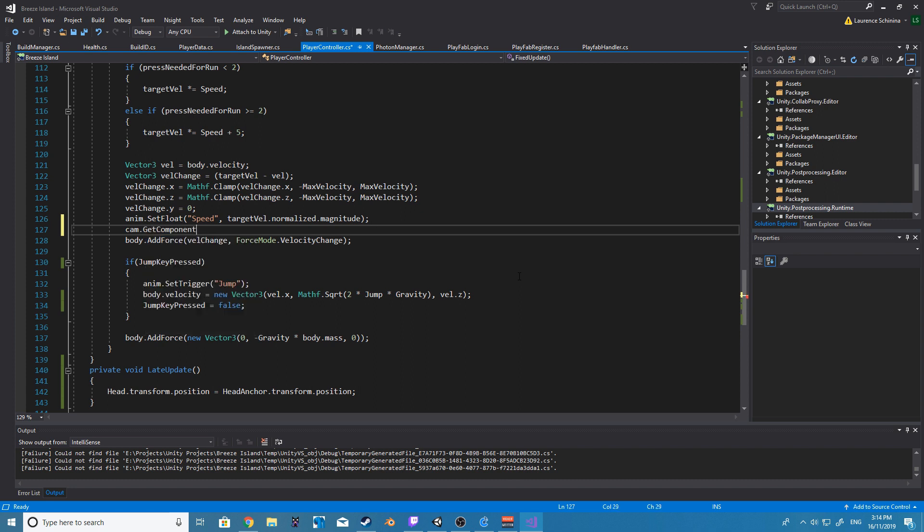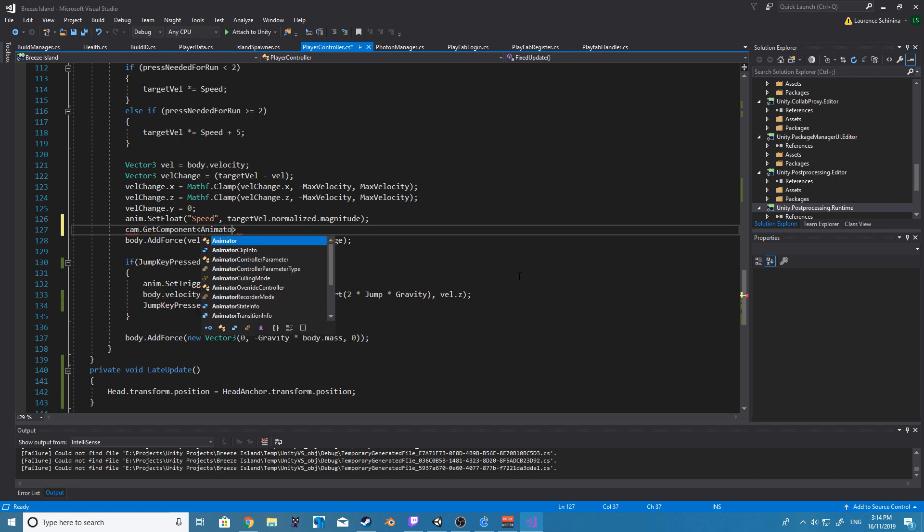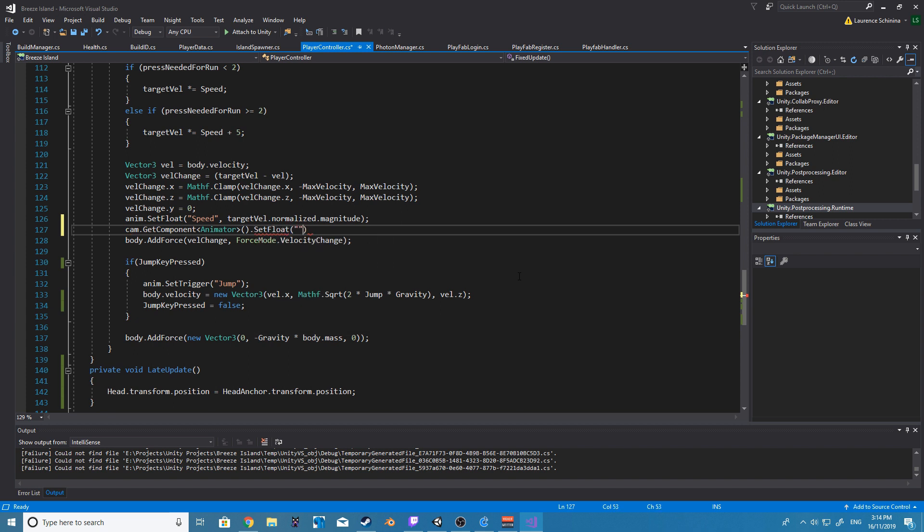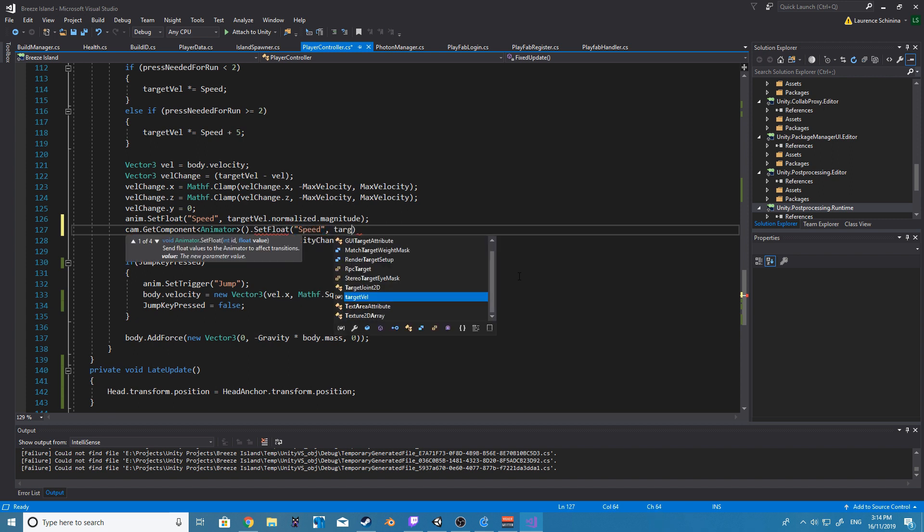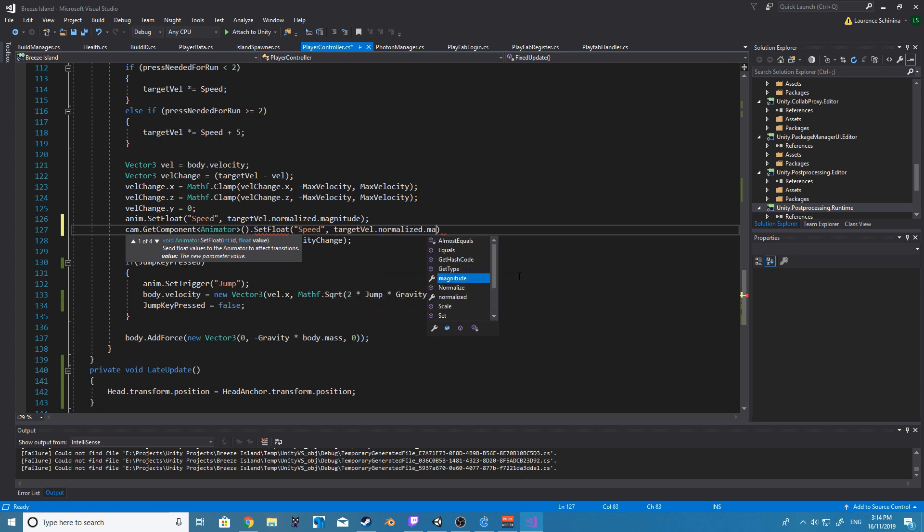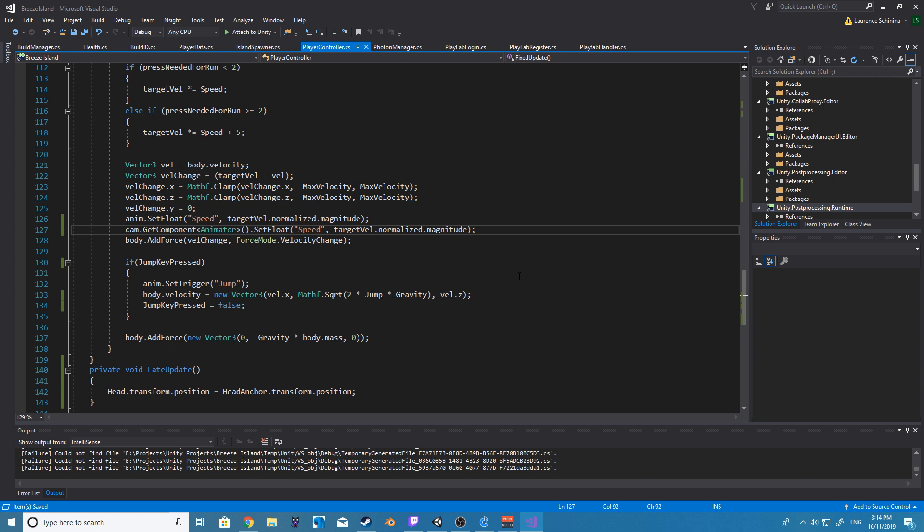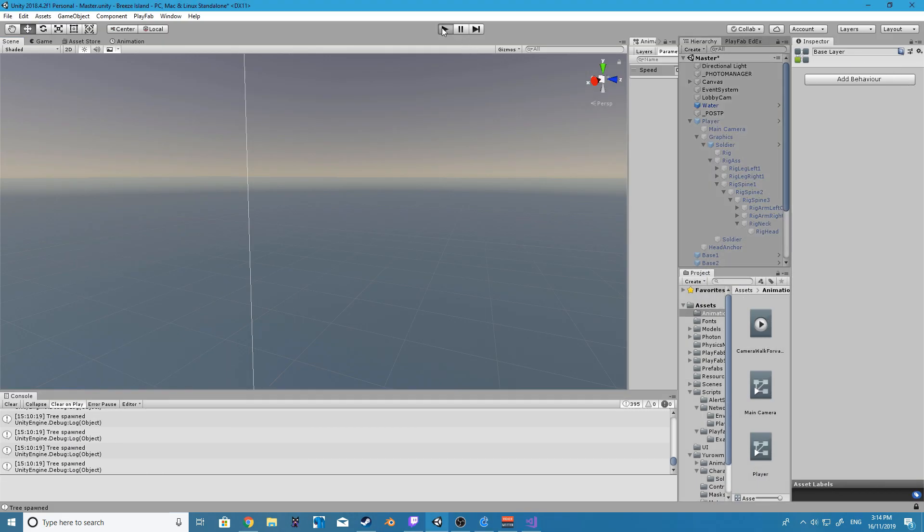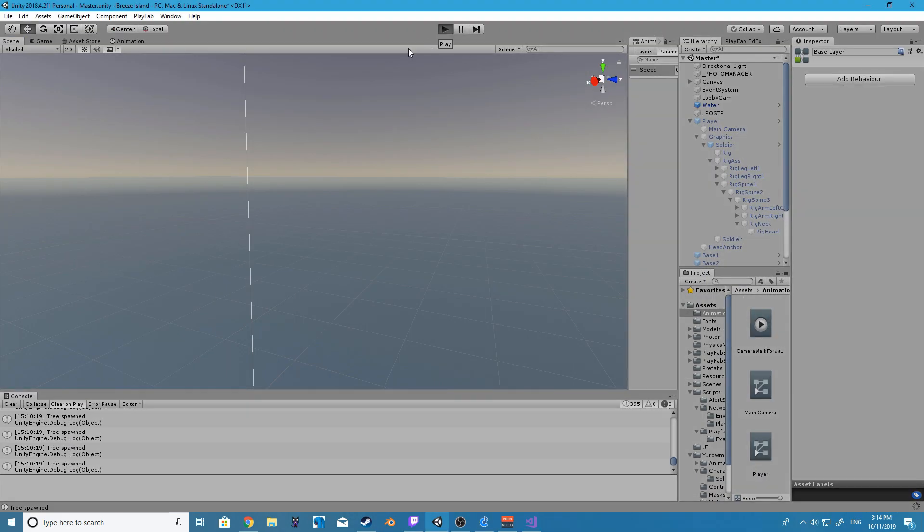All right so now we want to go back to our player controller and inside of our fixed update right where we set our animation for our player we are going to set our animation for our camera using the same value of the speed and we're going to make that set to target val.normalized.magnitude.